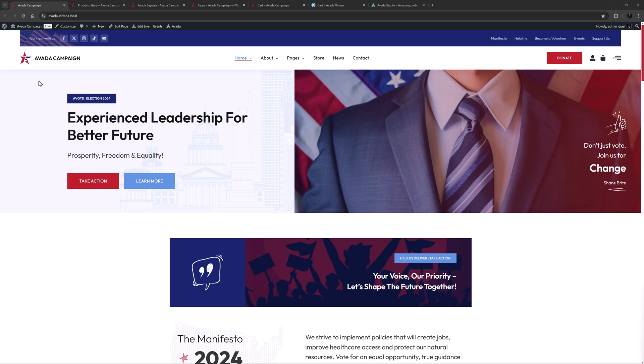With the Avada WooCommerce builder you can build your own custom shop, cart and checkout pages using the flexibility and power of the Avada builder and a large range of Woo design elements.